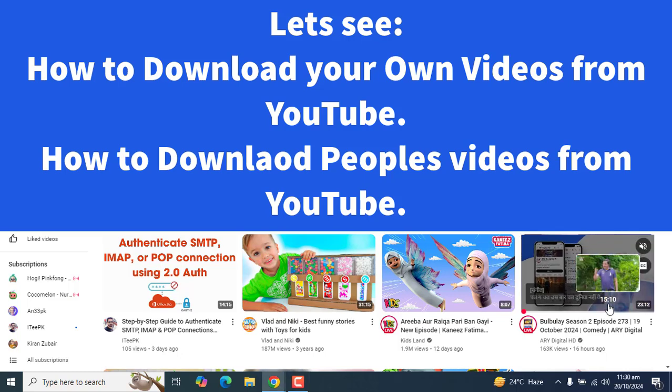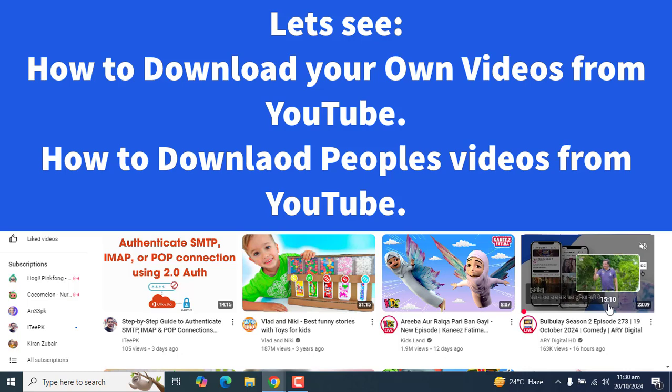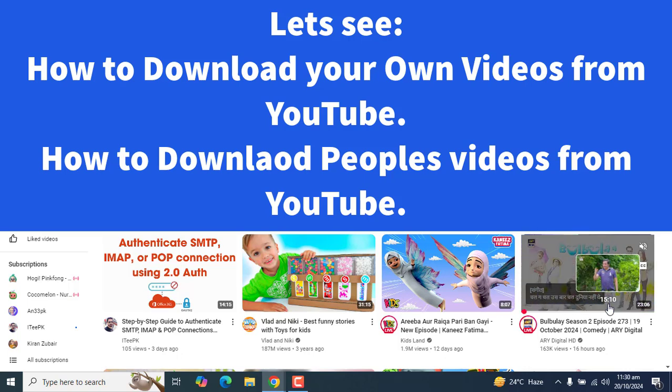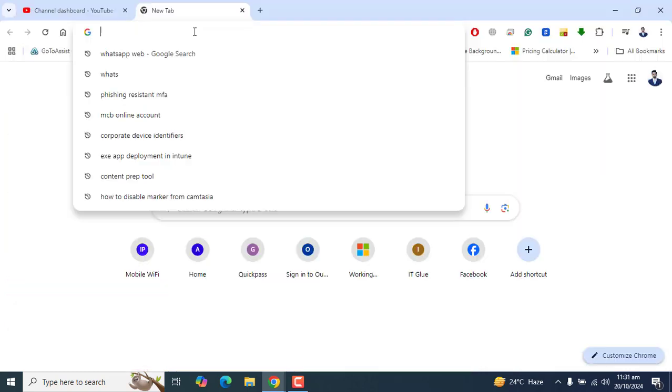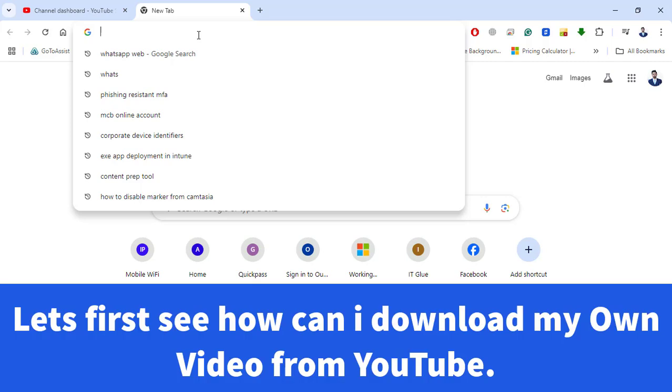There are a couple of different ways you can go ahead and download YouTube videos, and I'm going to explain those in this video. So now let's first see if you have a video in your YouTube and how you can download your own videos from YouTube.